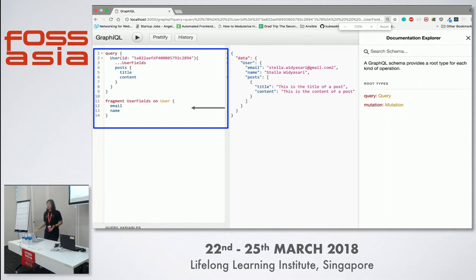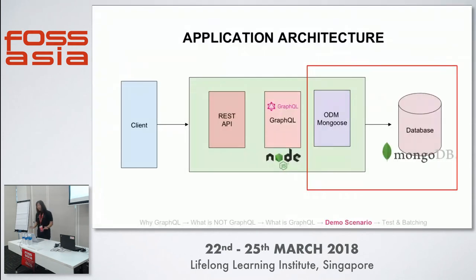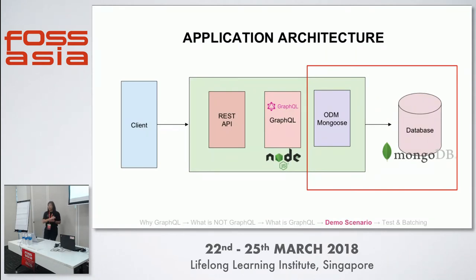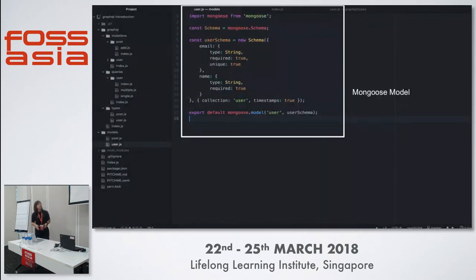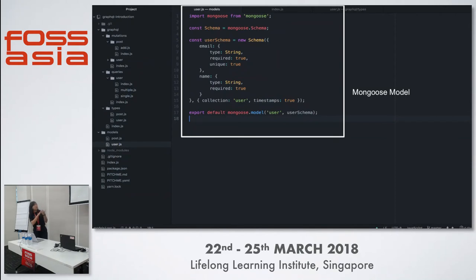Now let's jump to the code. What we've done so far is add dependencies and make a communication to our database. Next we define the Mongoose model. Similar to GraphQL, when you start with Mongoose you define a schema and define each object as a Mongoose model. You define the parameters and types of properties, and then your model is ready to be pushed into your database.